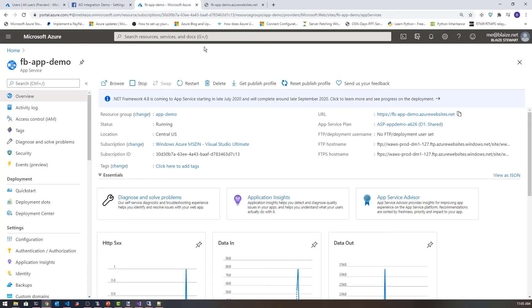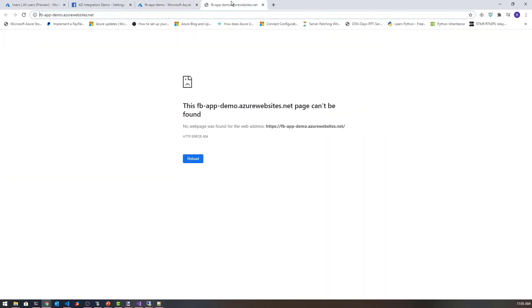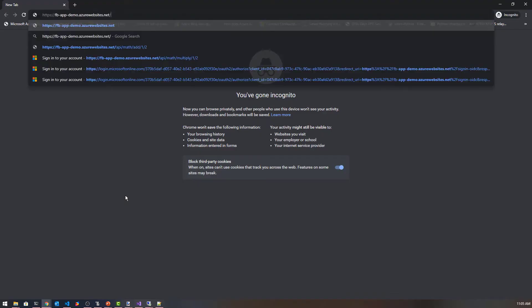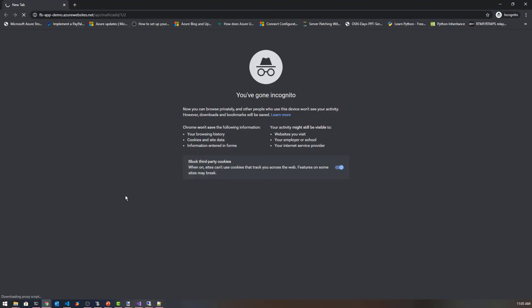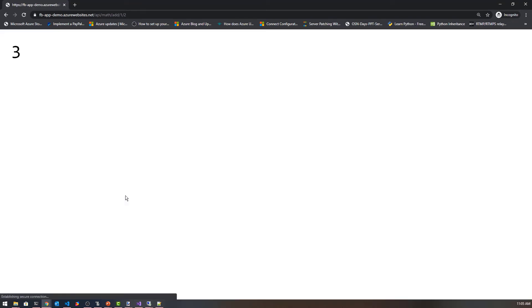I'm here in my app service and I'm going to log in. I'm going to click on this tab which is really just the host for it. I don't have anything at the root, so I'm getting a 404 error here. But if I go to an incognito window, I should be able to pull up an API here that is unauthenticated, which is what I expect.